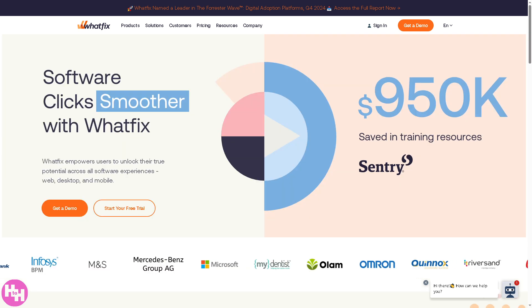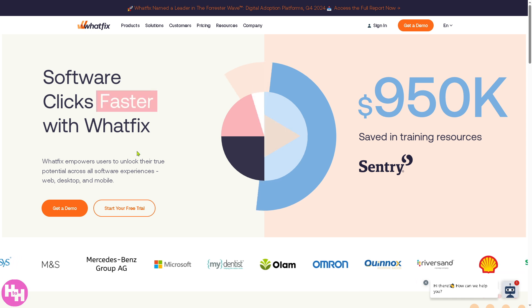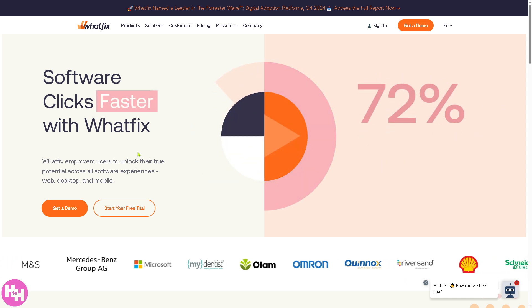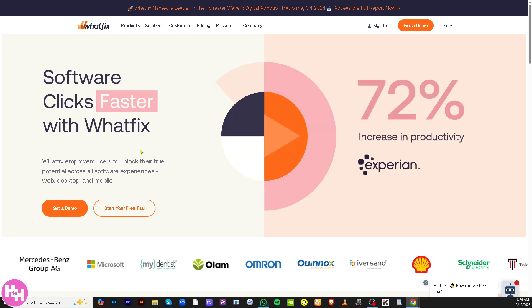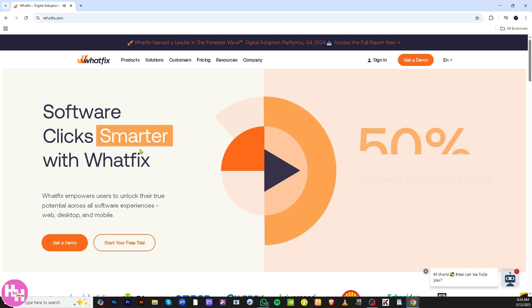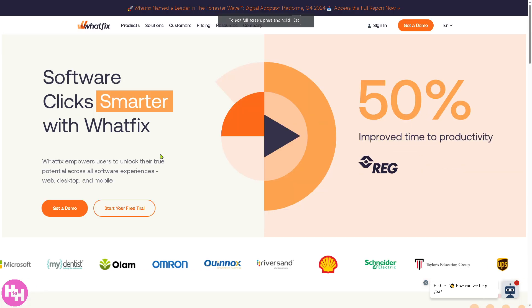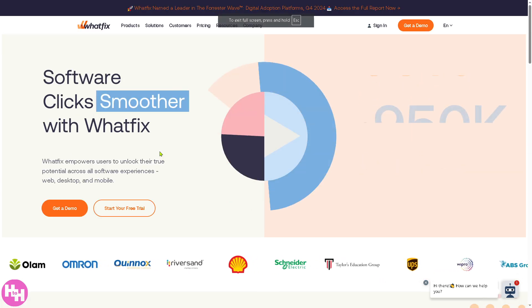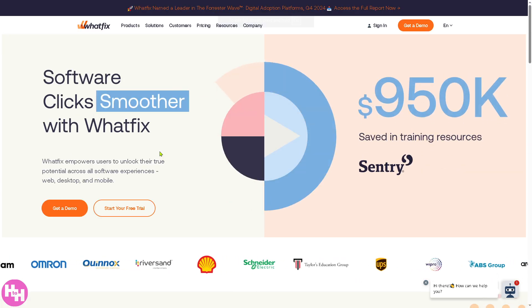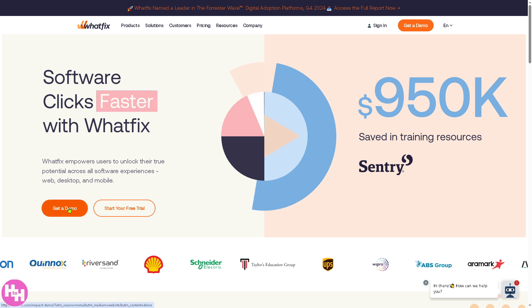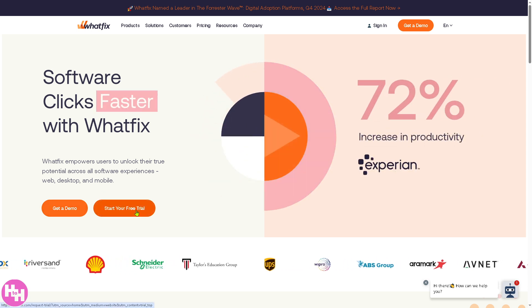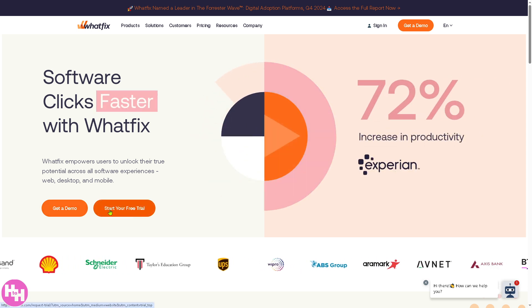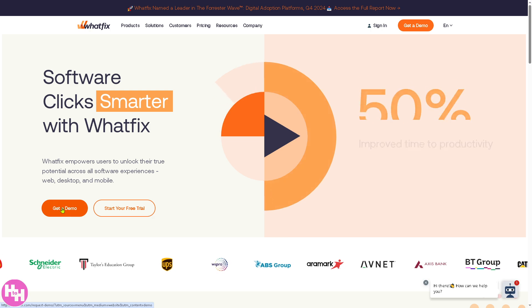You need to visit the official website, which is whatfix.com. From here, there are a couple of options you can choose from: getting a demo and clicking start your free trial.